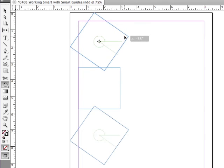And when it gets to minus 35 degrees, you can see angles over the top of both of these objects letting me know that they're rotated exactly the same amount.